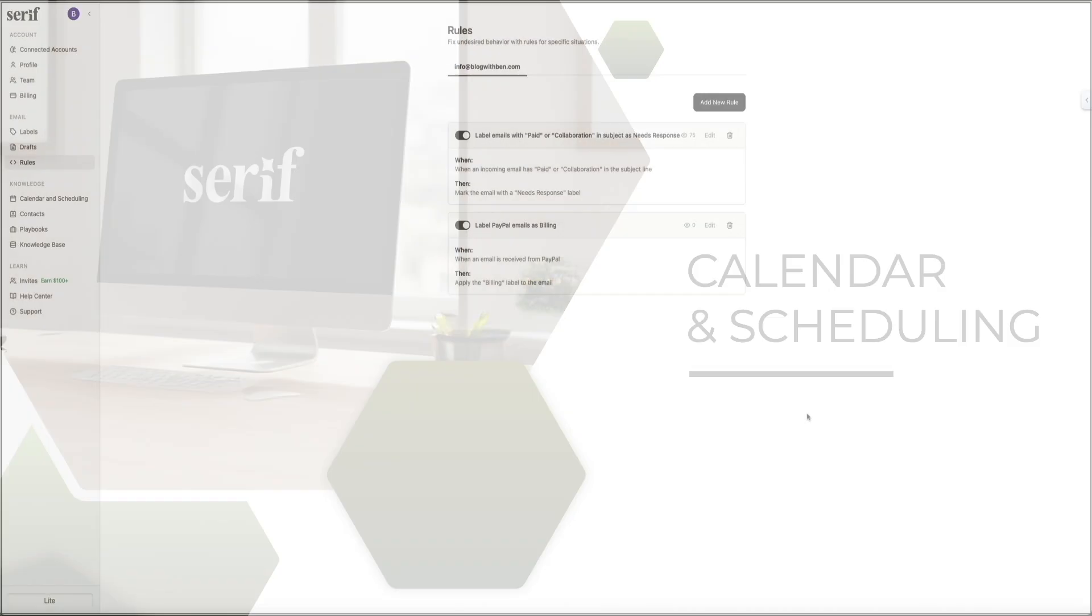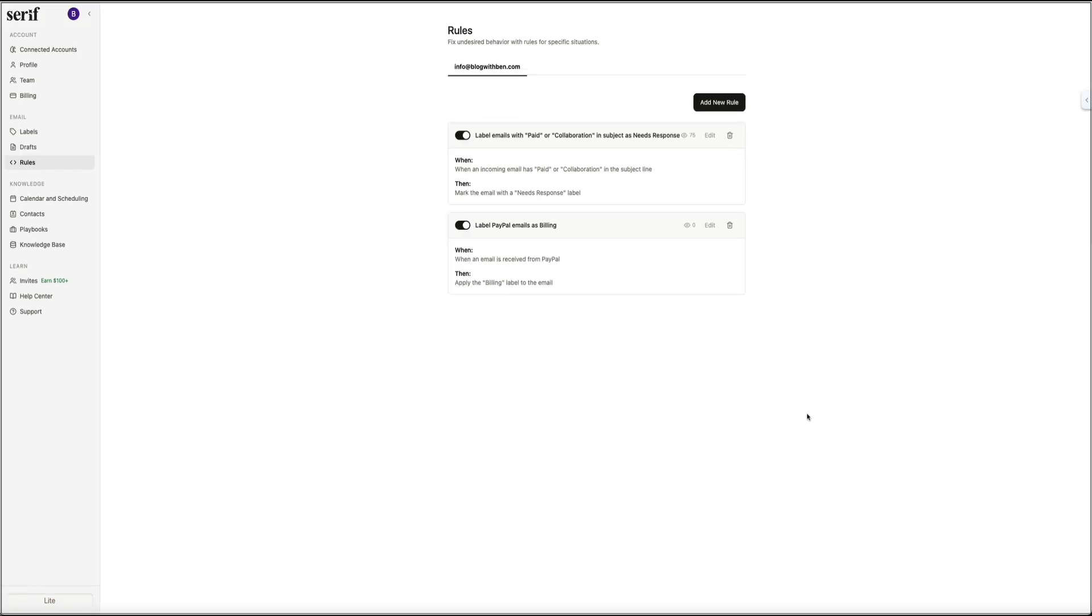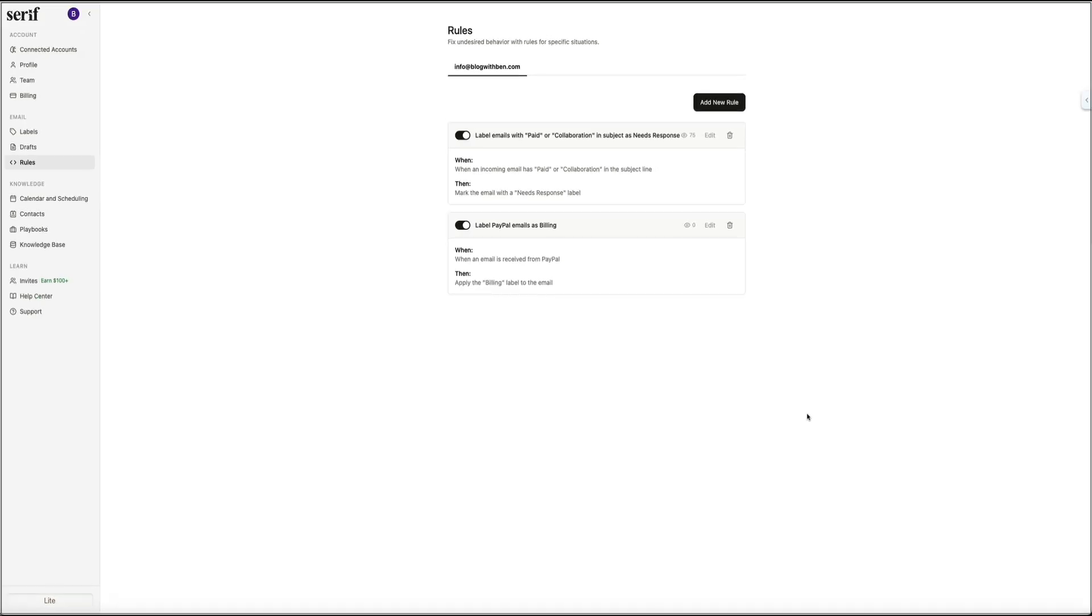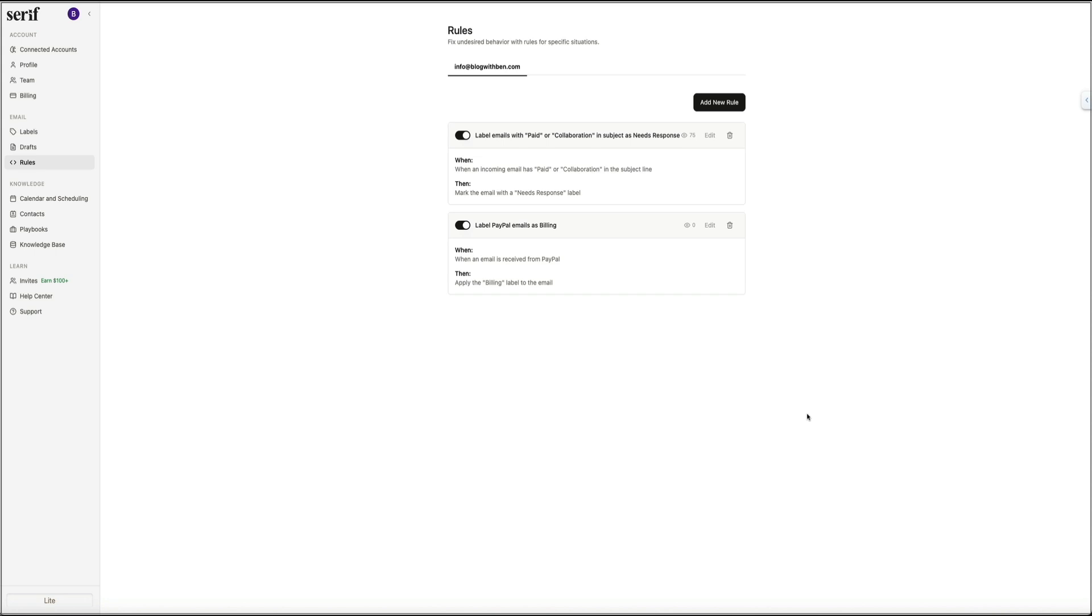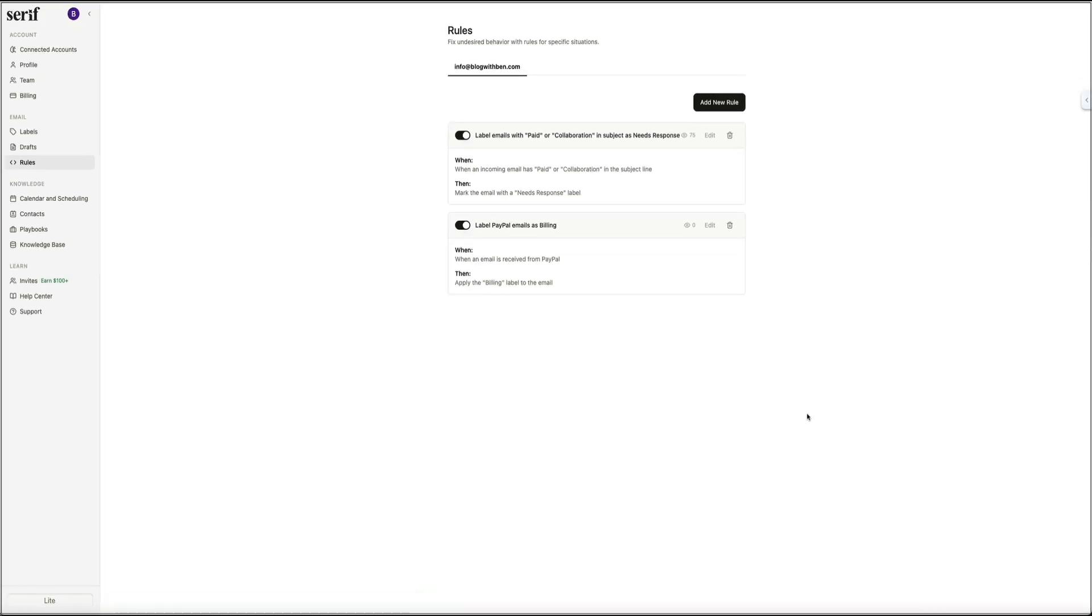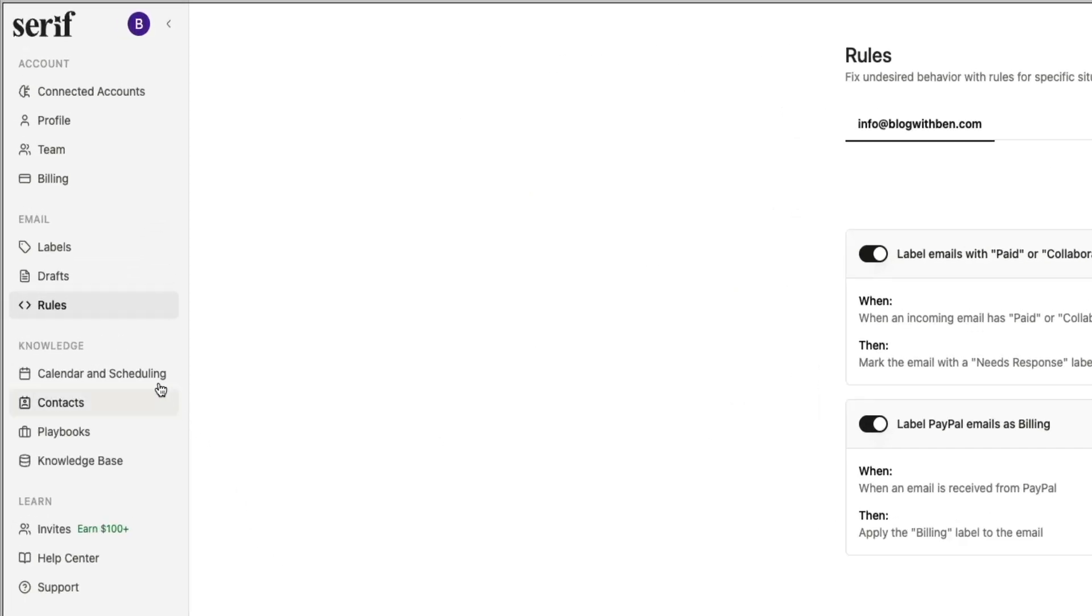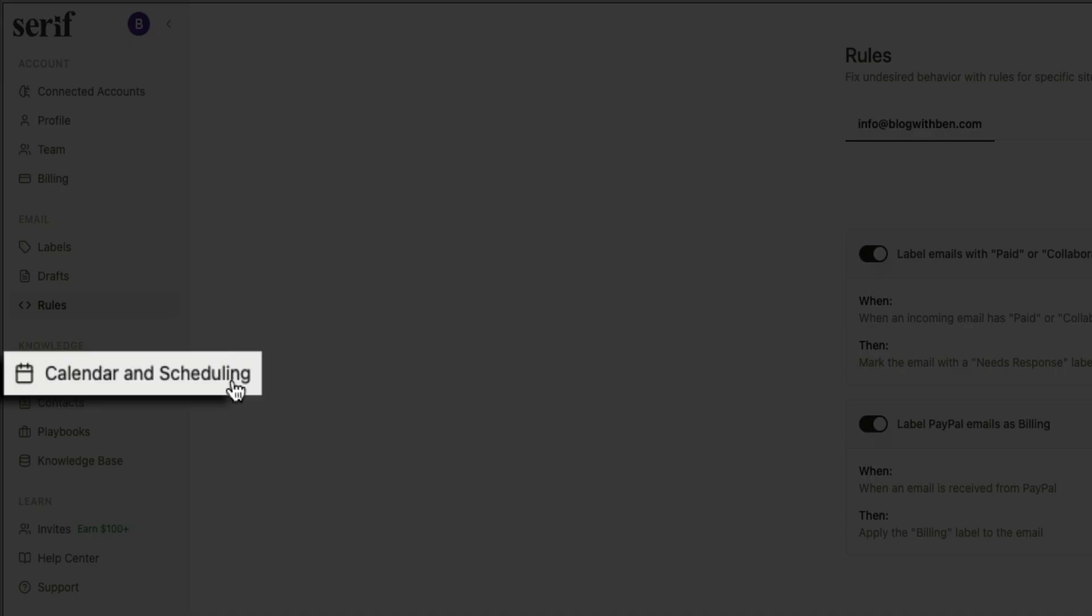Another powerful part of Serif is the built-in calendar and scheduling system. This is where you teach Serif how you prefer to manage your time so it can handle meeting requests for you. Once it understands your availability, meeting preferences, and the types of calls that you take, Serif can reply to emails with accurate scheduling options without you ever having to open your calendar. So to access it, head back to the dashboard if you aren't there already and look under the Knowledge section on the left side and click on Calendar and Scheduling.